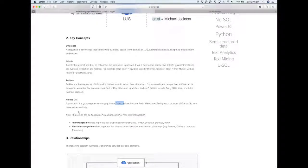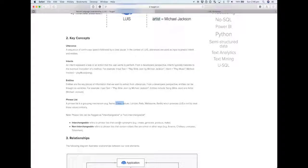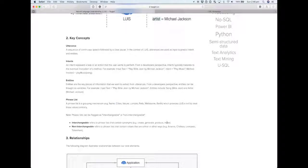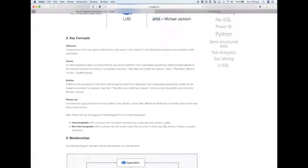Phrase lists also have two kind of subtypes being interchangeable and non-interchangeable. Interchangeable just refers to that these words are synonyms. An interchangeable phrase list might be create, generate, produce, and make—they're synonyms of one another. A non-interchangeable phrase list similar to the city example, or maybe it's soccer teams like Arsenal, Chelsea, Liverpool, and Tottenham.